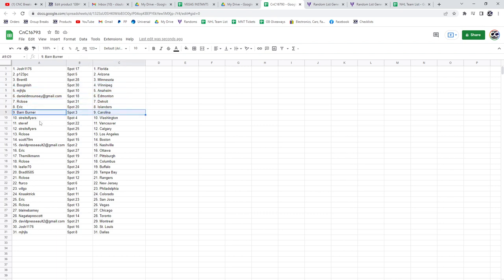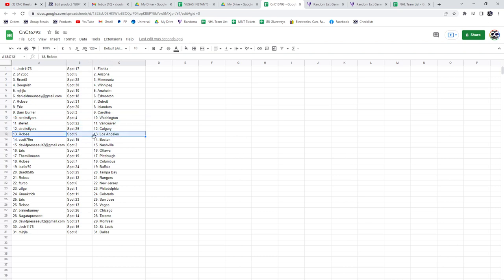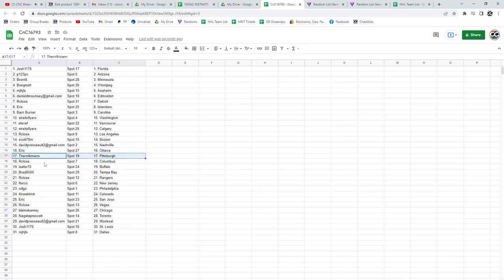Islanders, Barden Carolina, Stryates Washington, Steve Vancouver, Stryates Calgary, R-Close LA, Scott Boston, David Nashville, Eric Ottawa.